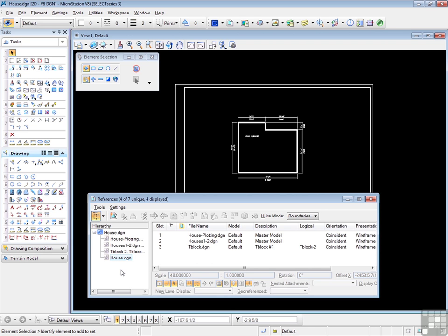Now these are what are called nested attachments. They are attachments in an attachment attached to the current file. Now that's confusing, I know. But there's a chain of attachments here, which are visible in the views.